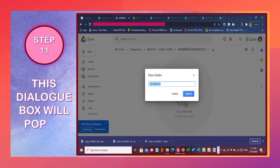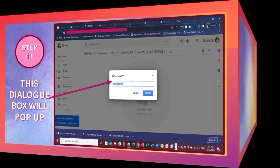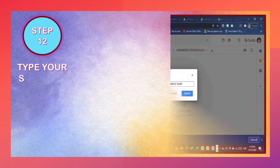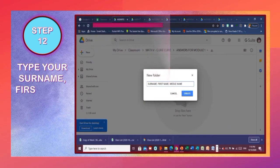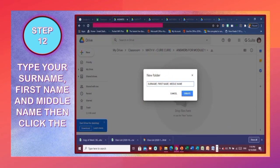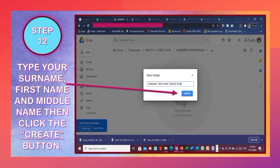Step 11: This dialog box will pop up. Step 12: Type your surname, first name, and middle name, then click the Create button.